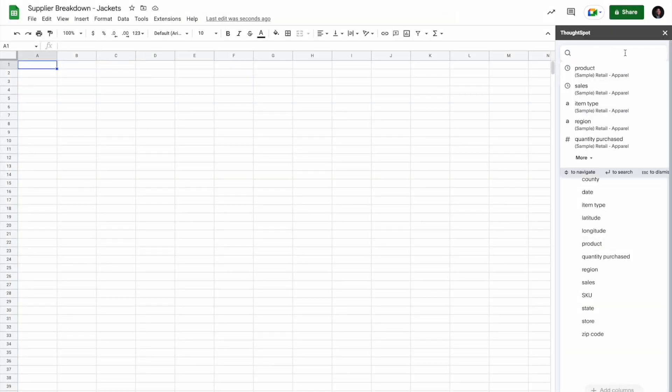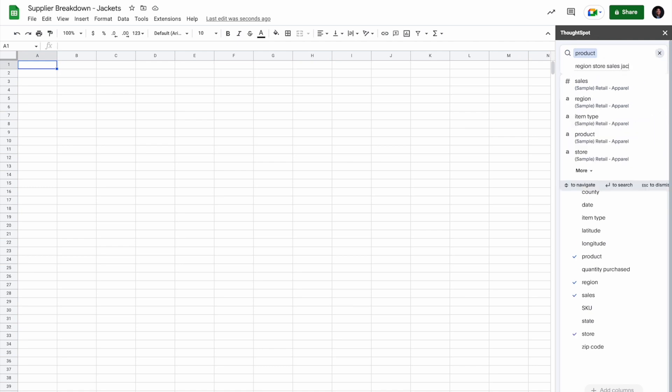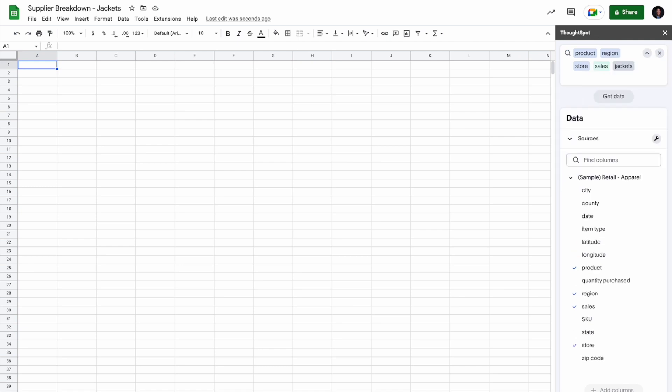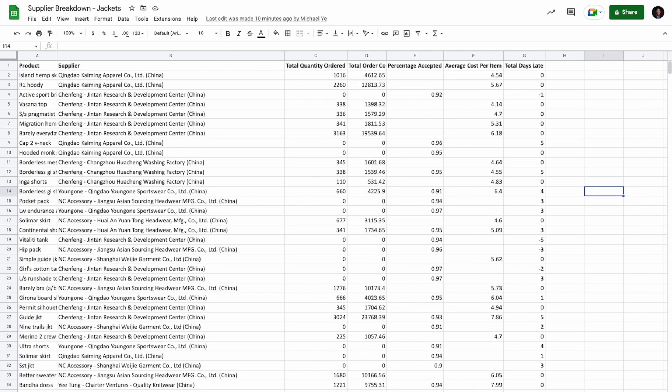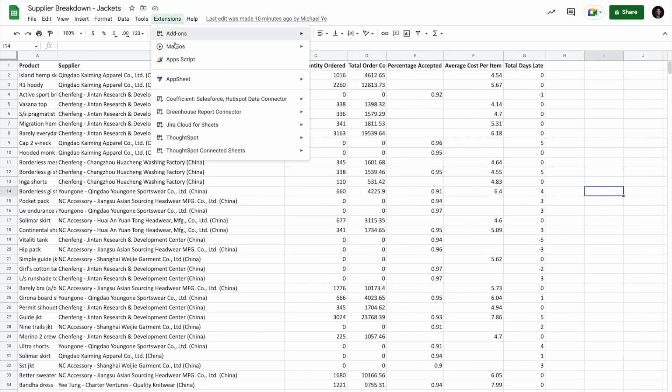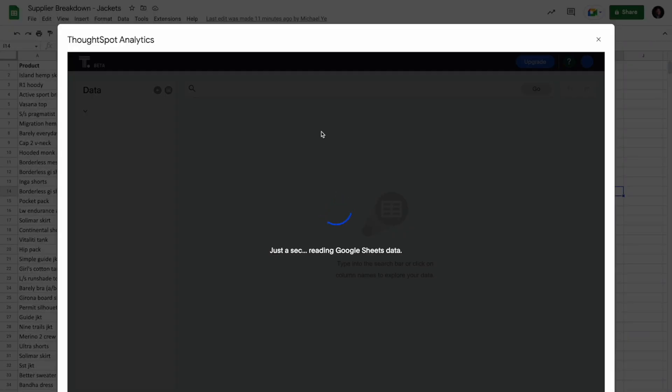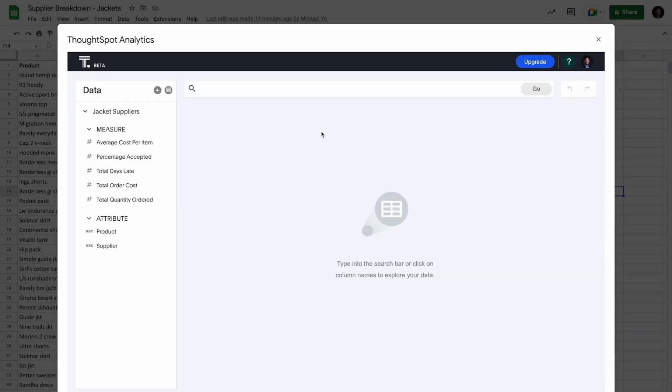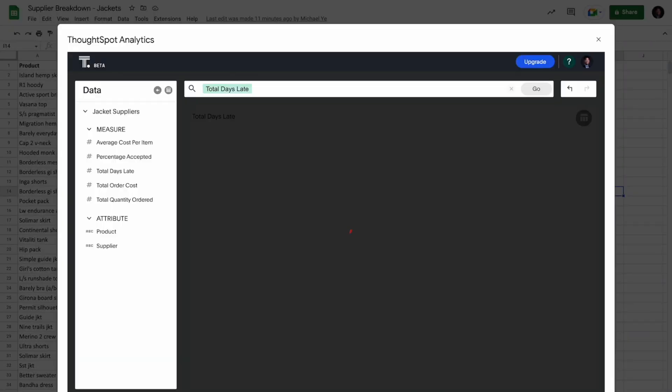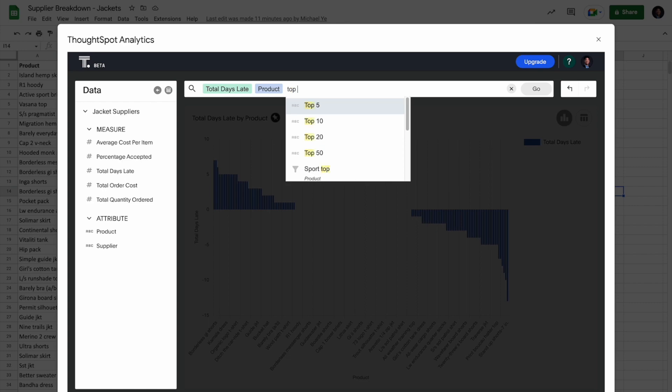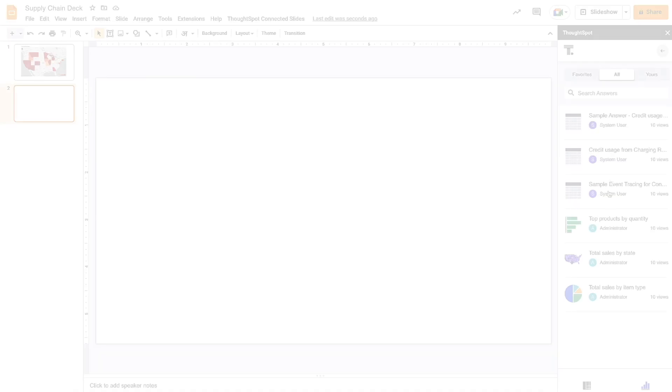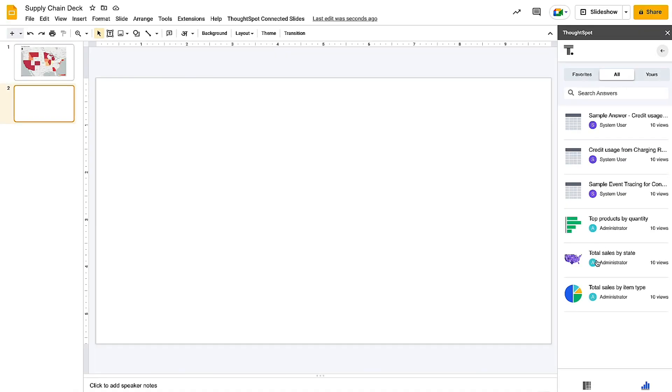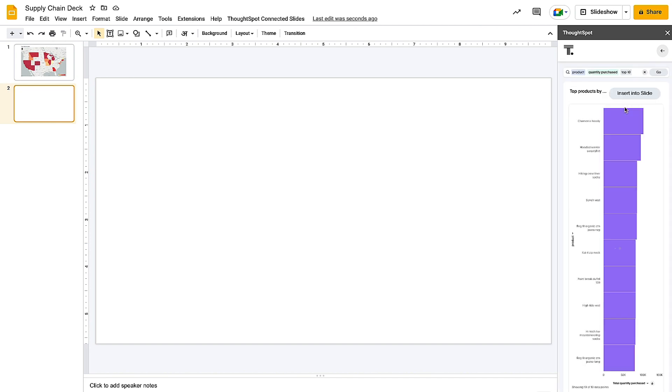Get governed data from Google BigQuery into ThoughtSpot Connected Sheets. Use search to create charts and visualizations from spreadsheet data with ThoughtSpot Sheets Analytics. Or even embed live charts and visualizations in Google Slides with ThoughtSpot Connected Slides.